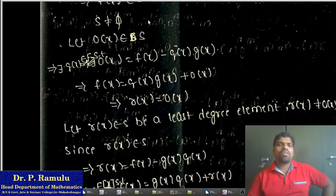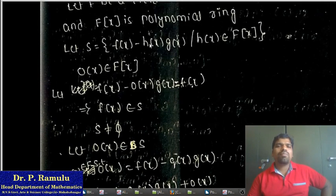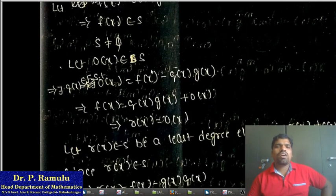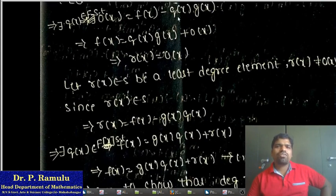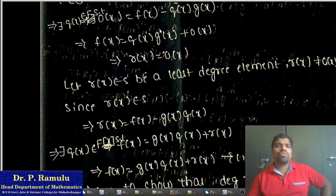Let r(x) belong to S, which implies there exists q(x) in F[x) such that r(x) = f(x) − q(x)·g(x). All elements of S are of the form f(x) − h(x)·g(x). Taking r(x) = 0(x), if I substitute q(x) in place of h(x), we get f(x) = q(x)·g(x) + 0(x), so r(x) = 0(x). The first case, where r(x) = 0, is proved.